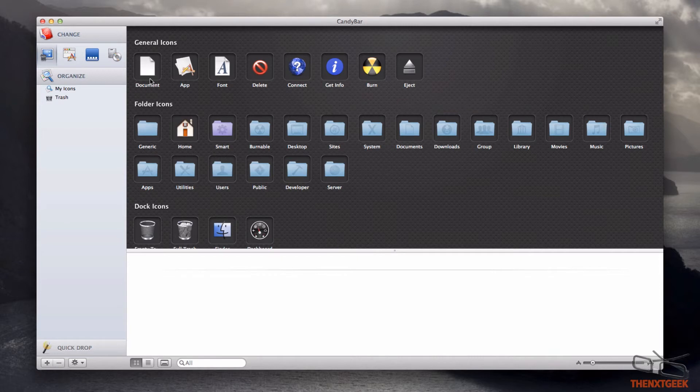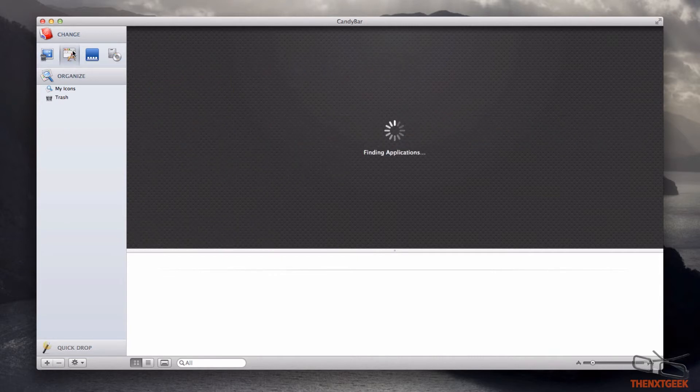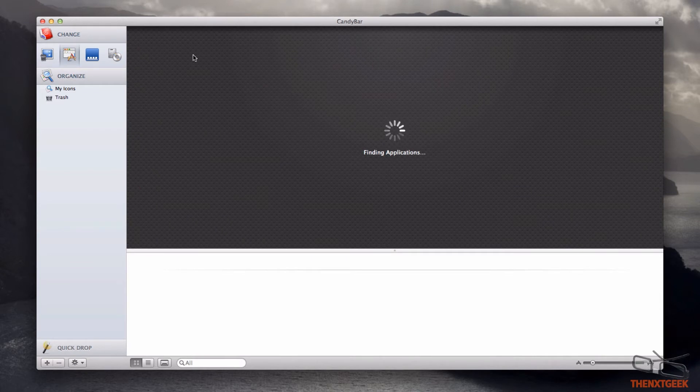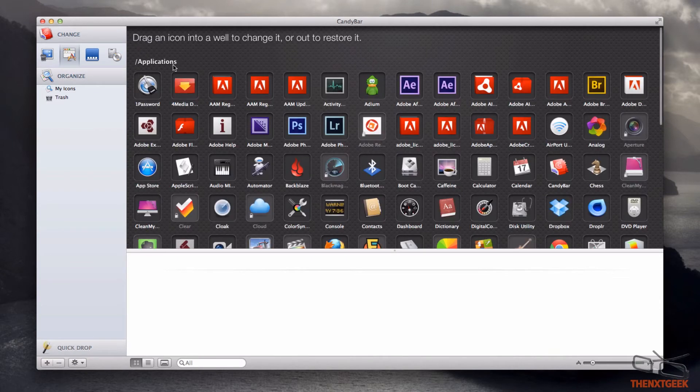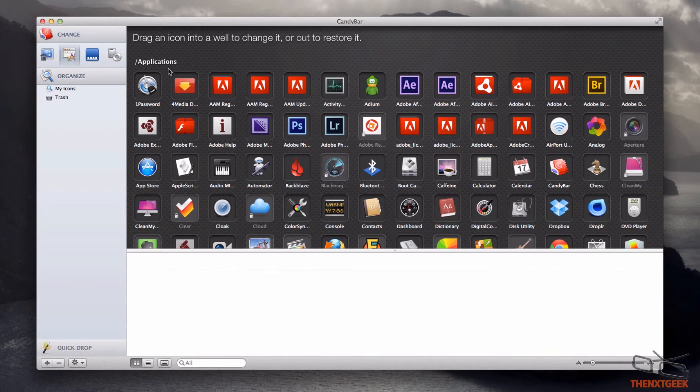You can have general icons or your whole Macintosh icons. You have a whole platform of options. I have applications here and you can see I can change the applications as well.